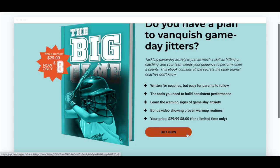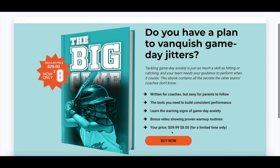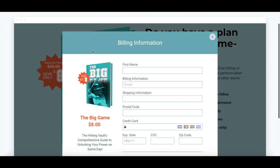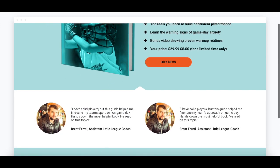However, it also adds three additional elements to boost sales: an exclusive bonus for those who make a purchase, a limited time offer reducing the price from $29.99 to $8 mentioned in the features section next to the ebook photo and on the checkout page, as well as testimonials from real customers who have already purchased and gotten results from this ebook.